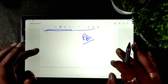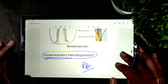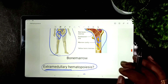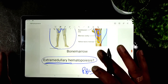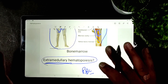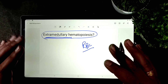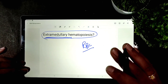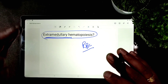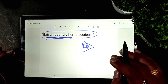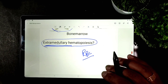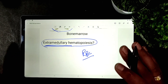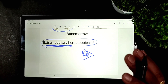The production of blood elements outside the bone marrow is known as extramedullary hematopoiesis. If you are new to our channel, don't forget to subscribe to get our videos instantly. If you liked this video, please hit the like button and share it with your friends.